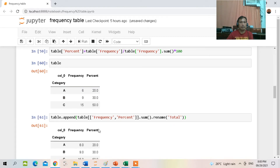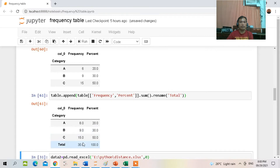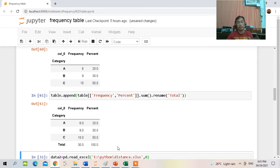The total is 30 and 100 percent. That is how to create a simple frequency distribution table using Python for qualitative data.